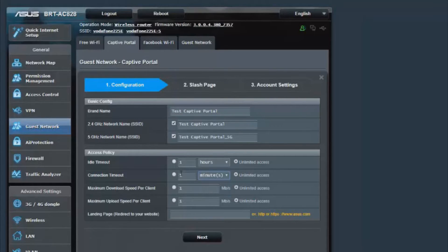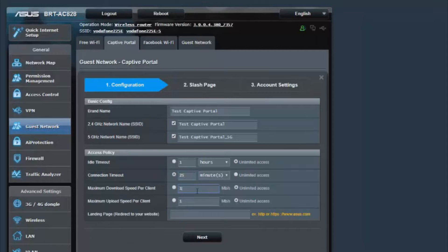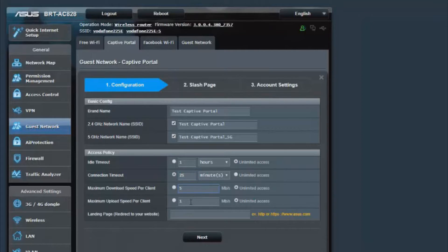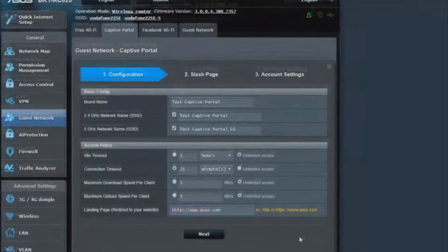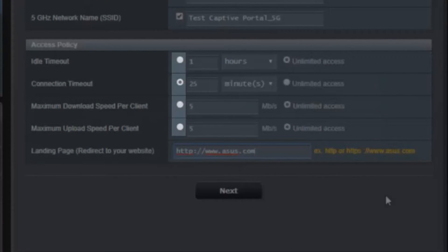You'll see on this example and my screen record that I do not press the little circle with the dot in it for the maximum download speed and maximum upload speed. Therefore, even though I've entered 5 megabits a second, it will not apply that because I haven't enabled it. I thought it would be good to mention in the video because if I make the mistake, then other people probably will too.